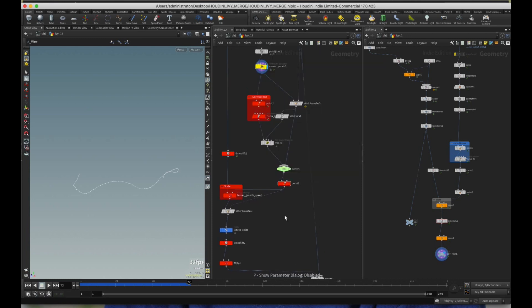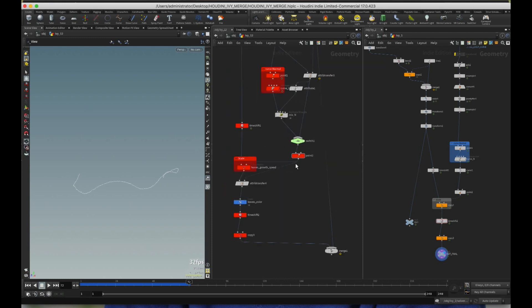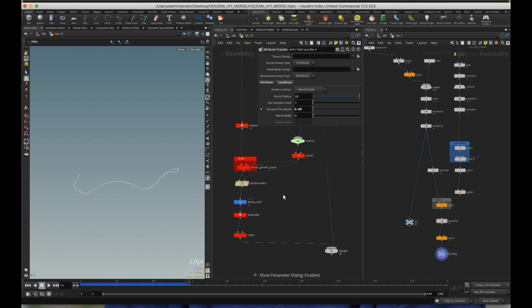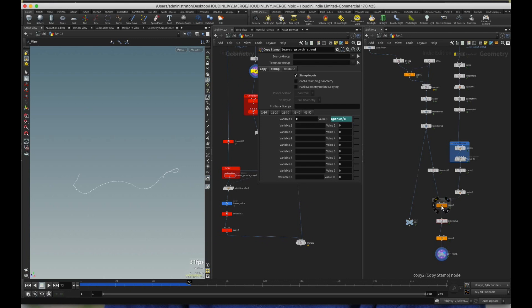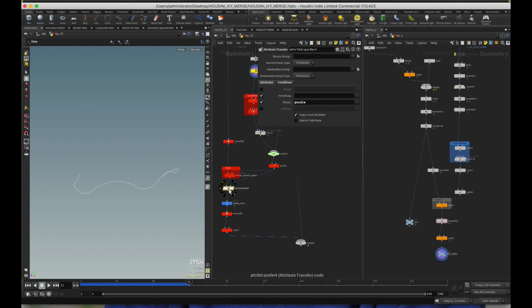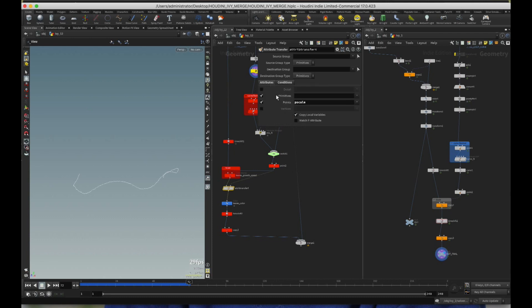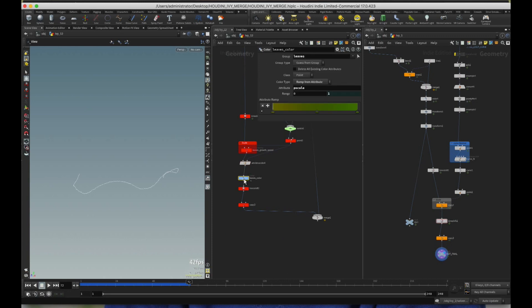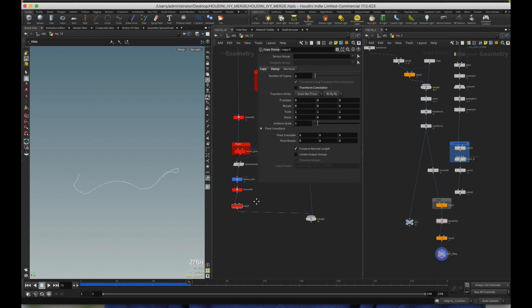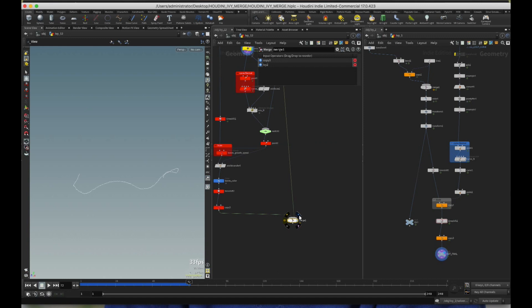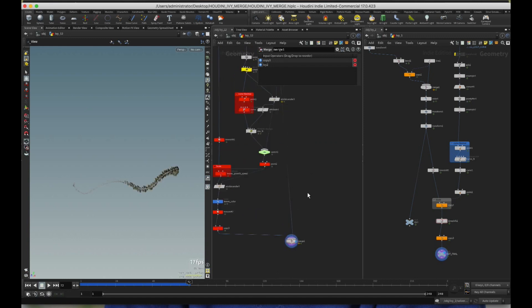This point is again from Ivy one, from Rohan's tutorial. So I'm not going to go through that. The next one is attribute transfer four, which connects this, this copy two here is this leaf growth speed. So the attribute transfer just transfers the P scale with the condition of 0.05. I mean, you can change the threshold however you want. And then I just created a little leaves color here, point color, which during rendering, you need to check the point color, use point color. If you're rendering it in mantra. And then these two are the previous notes that I explained that are part of Rohan's tutorial.